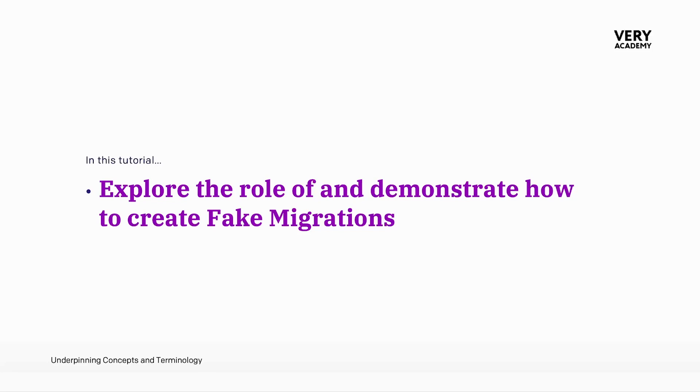In this tutorial, we explore the role of and demonstrate how to create fake migrations.